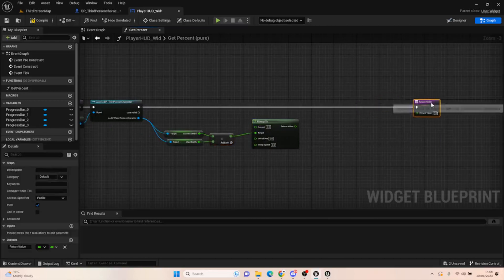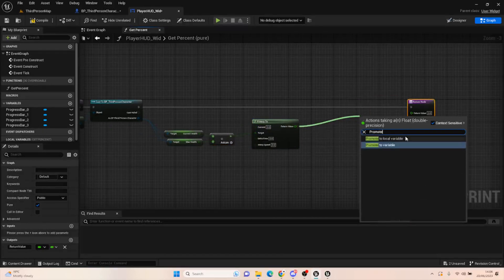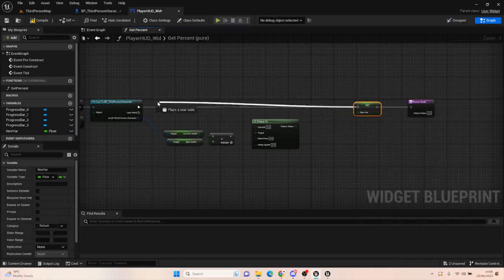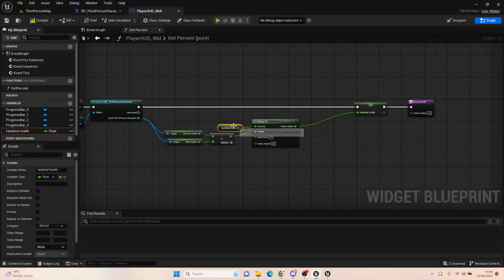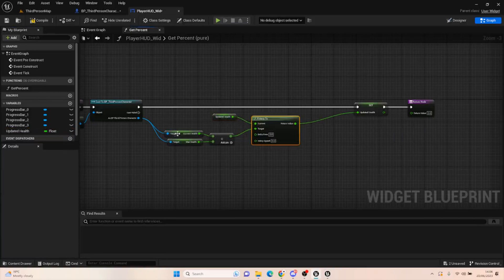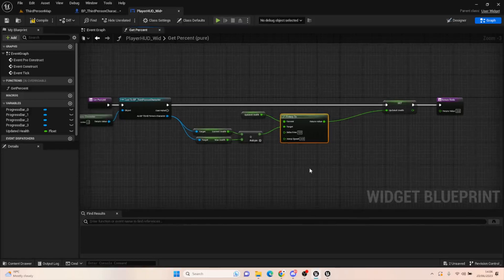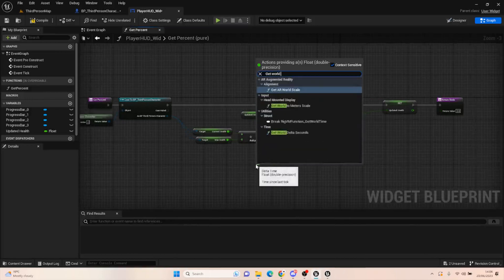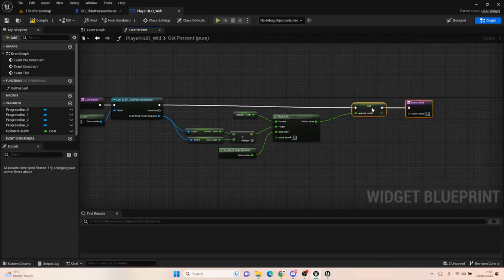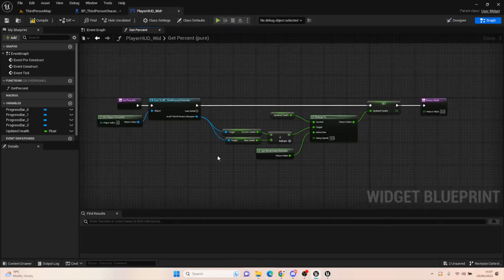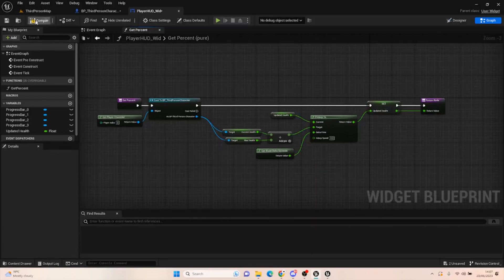Promote that divided result to a variable and call it 'updated health'. The updated health is our constant — what our health is currently at. We take our health away, do the calculation, and move it to the new value. Then get World Delta Seconds and set the interpolation speed to about 4 — you can adjust that. Plug updated health into your return node.